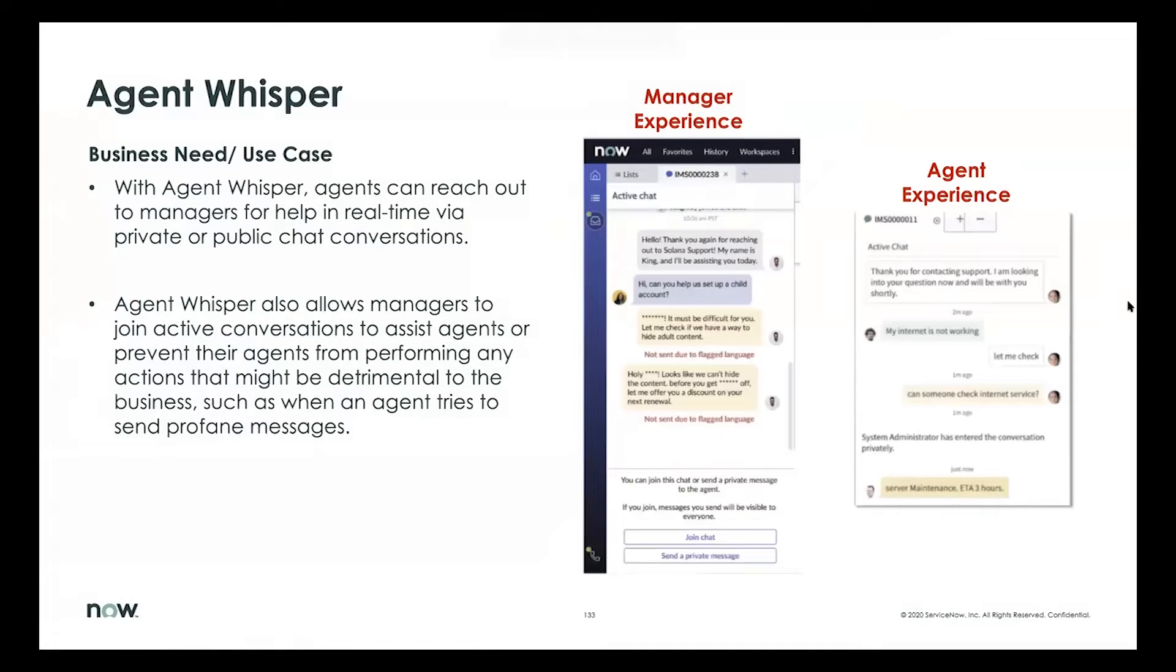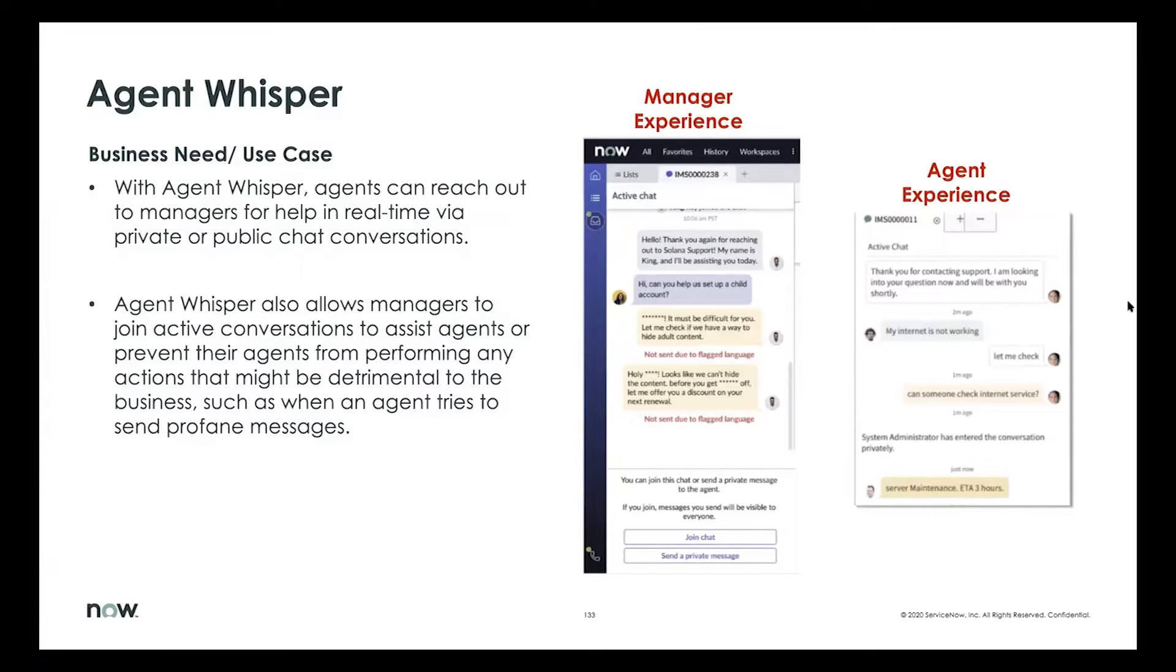So AgentWhisper is, at a very high level, if I had to define it, I would say it's a collaboration tool between agents and their supervisors.